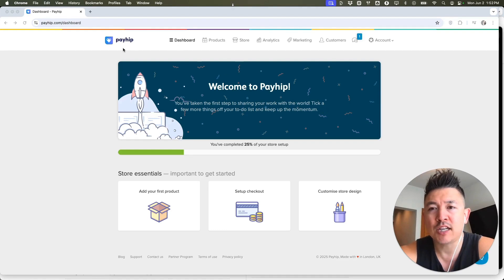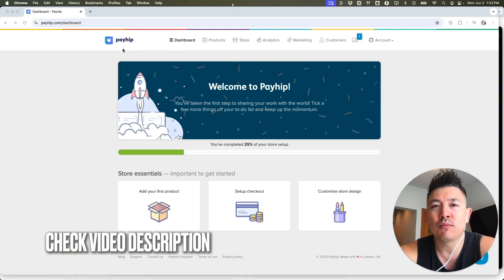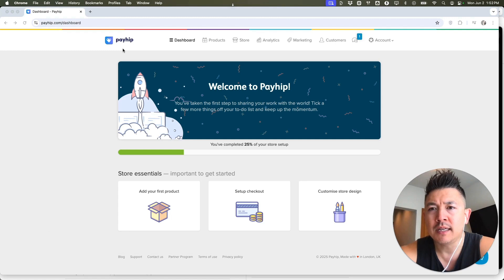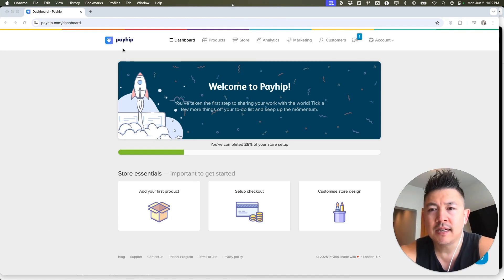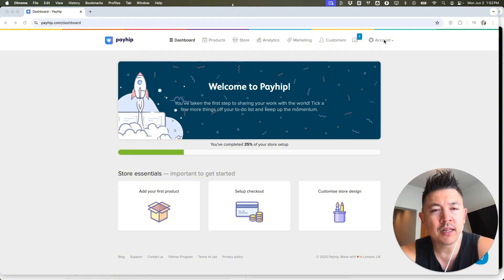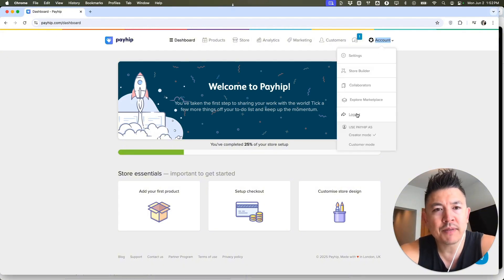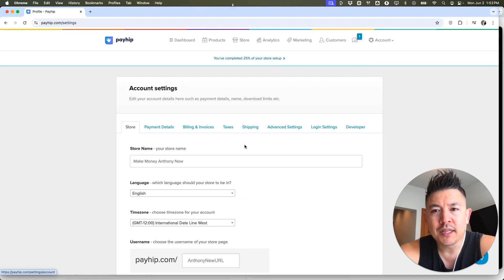It's handled here in your Payhip dashboard. Check my video description. I'll try to leave the written instructions there as well. But I've already logged into my Payhip and this is the home screen. Now here on the home screen, if you want to link or connect your PayPal, up here on the top right, you're going to click on account. Once you do that, you're going to see a drop down menu and you want to click on setting.